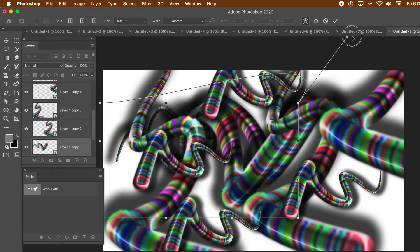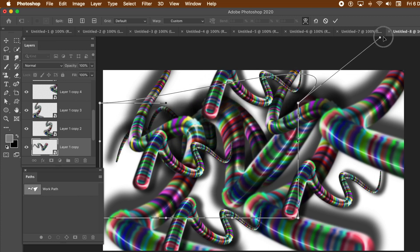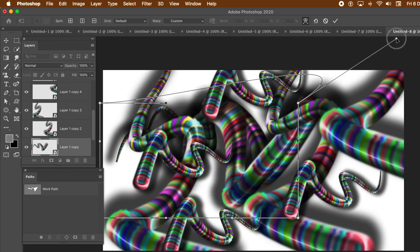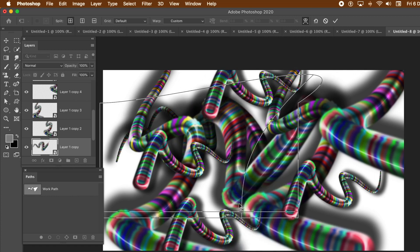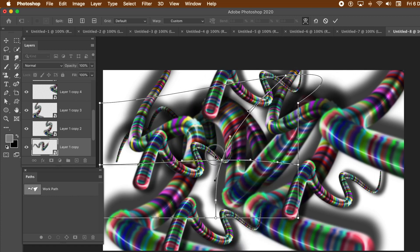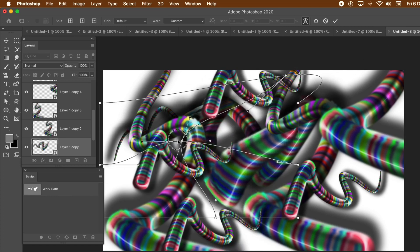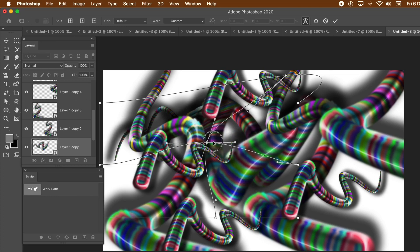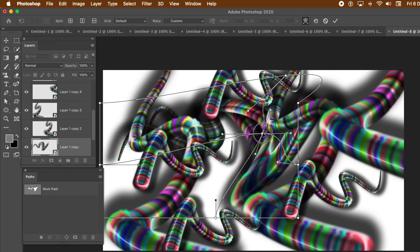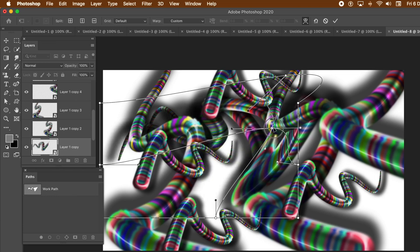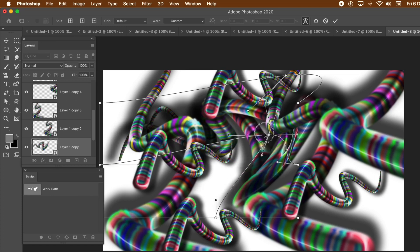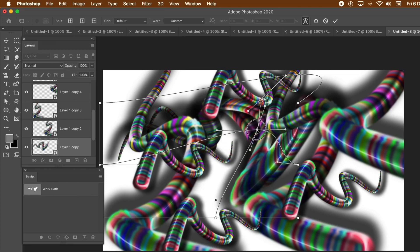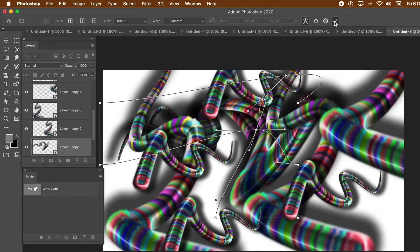Drag it that way, this way. You can also right-click and use the split warp crosswire. All kinds of weird and wonderful shapes can be generated using this approach. Press Return.